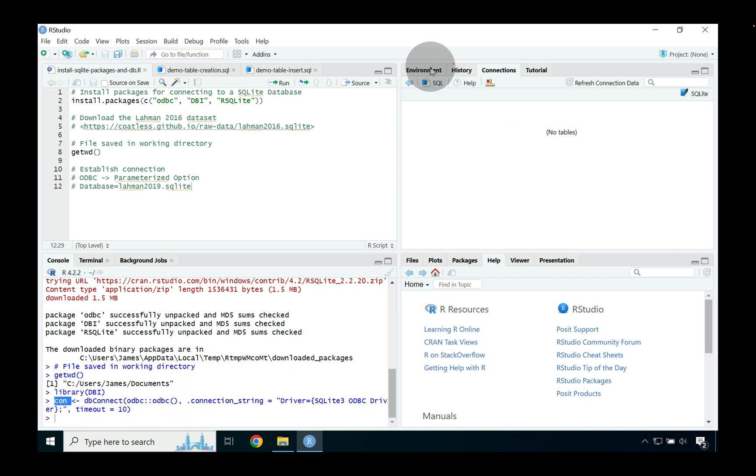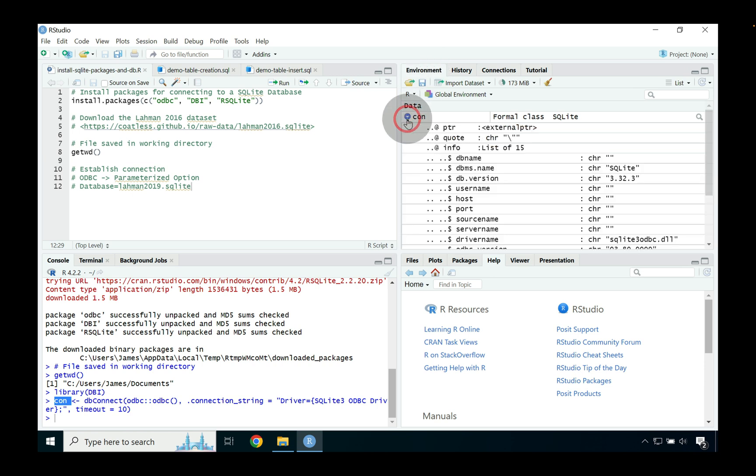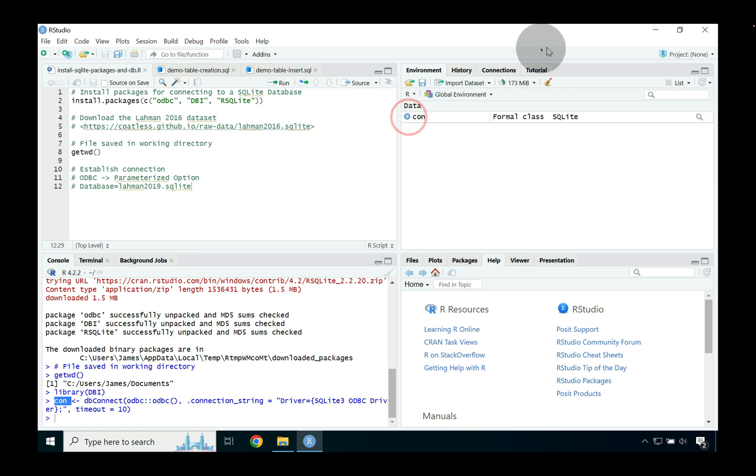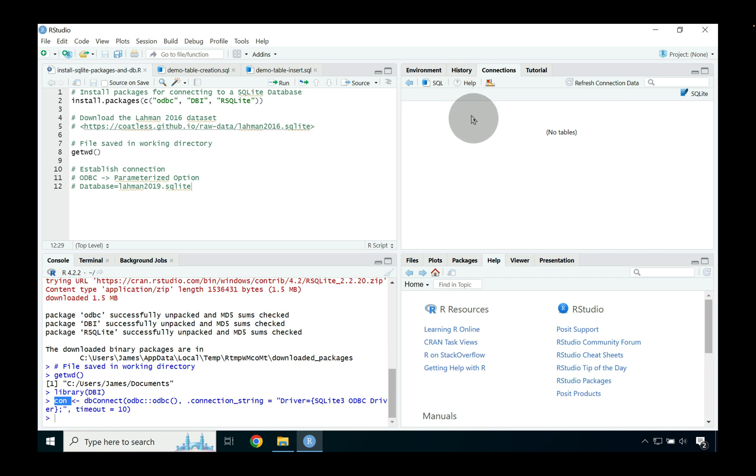When this happens you'll notice down below that RStudio places a connection statement into the SQLite database right into your console and it's naming this connection con. If we jump over into the environment tab real quick in the top right we can see that there's a variable under data called con and it's a formal SQLite class. Now jumping back over into that connections tab we sort of see that SQLite was loaded and we can sort of see nothing else that is there's no tables.